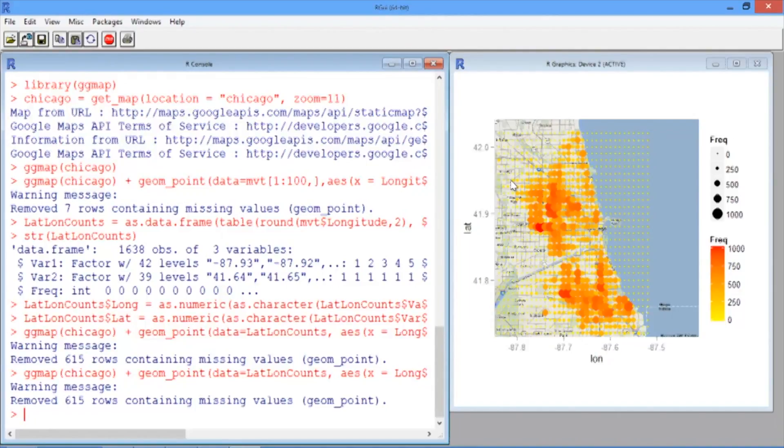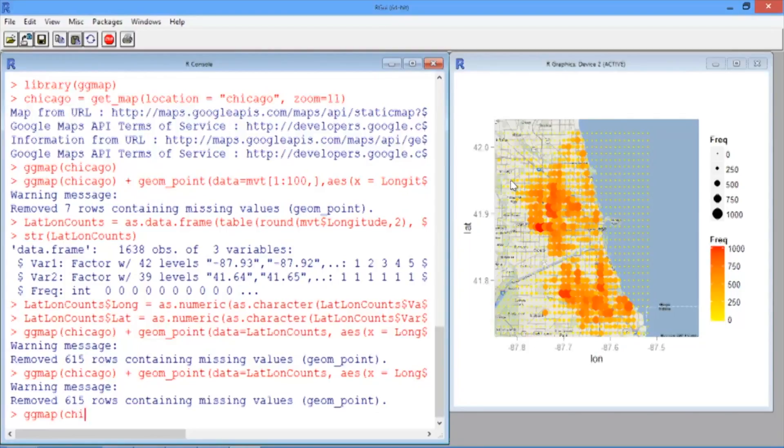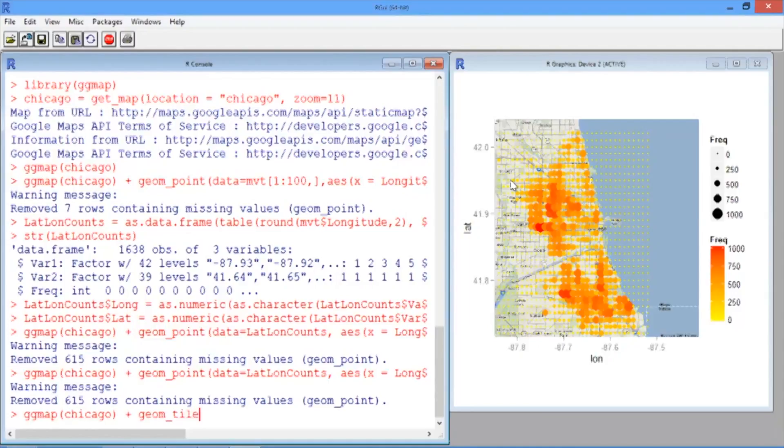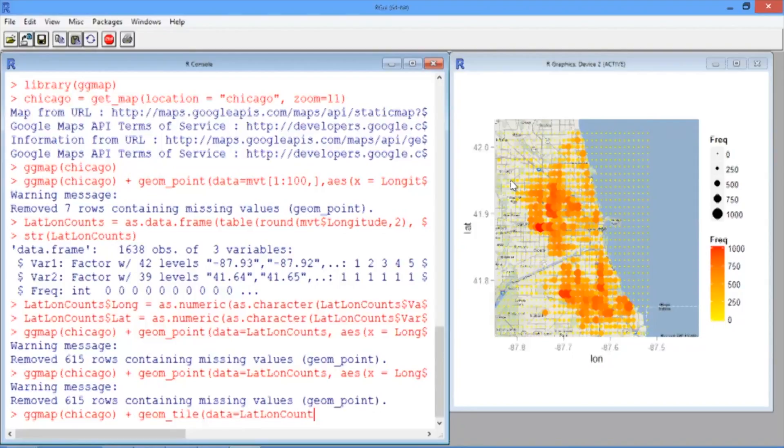We can also use geom_tile to make something that looks more like a traditional heat map. To do this, we type ggmap, and then Chicago, just like before, but now we're going to use geom_tile, where our data frame again is LatLongCounts.